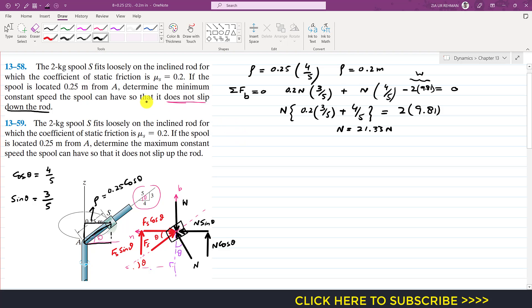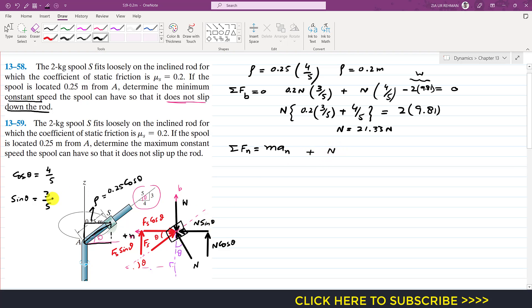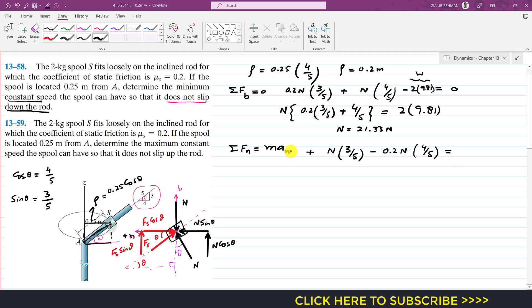To determine the minimum constant speed, we apply the summation of forces along the n-axis: N sin(theta) − Fs cos(theta) = m × v²/ρ. Substituting: N(3/5) − 0.2N(4/5) = 2 × v²/0.2, and we know N = 21.33 N.